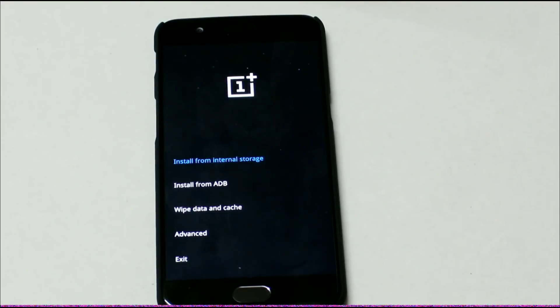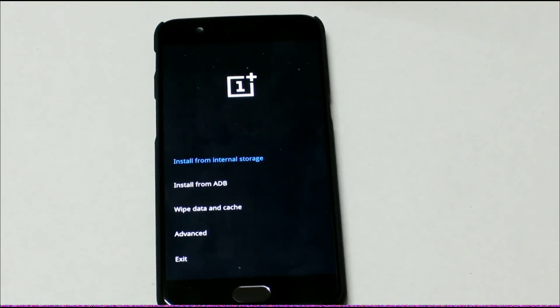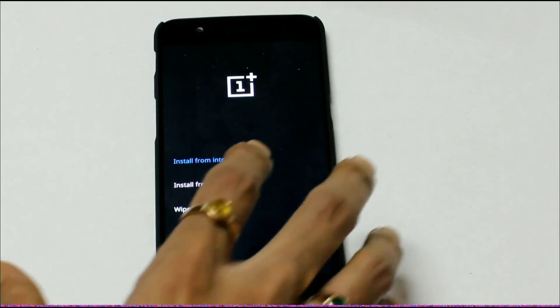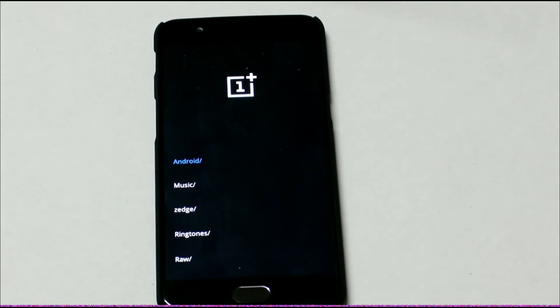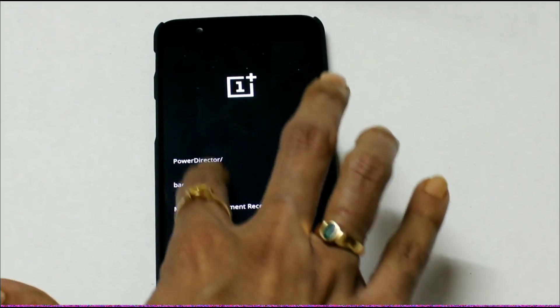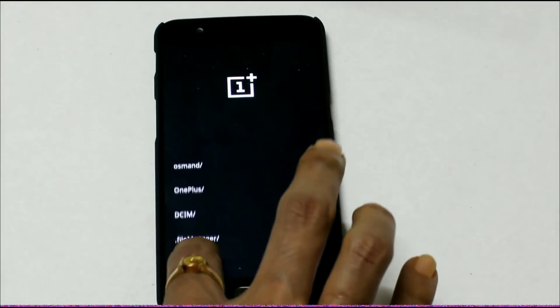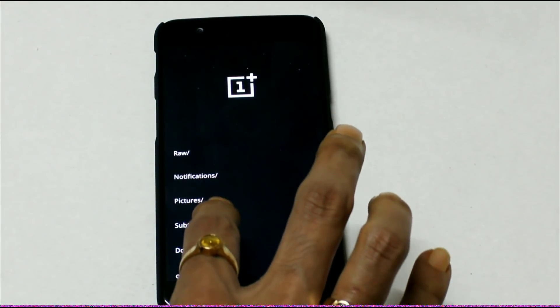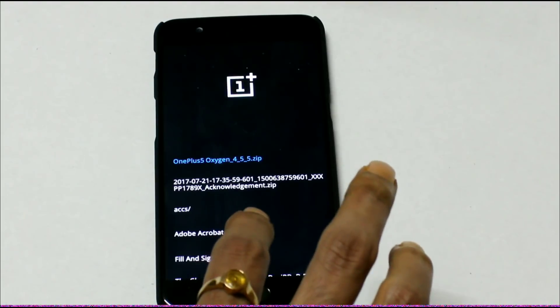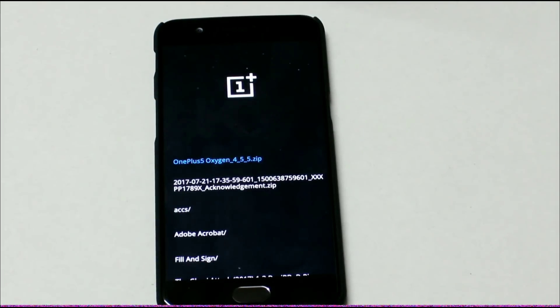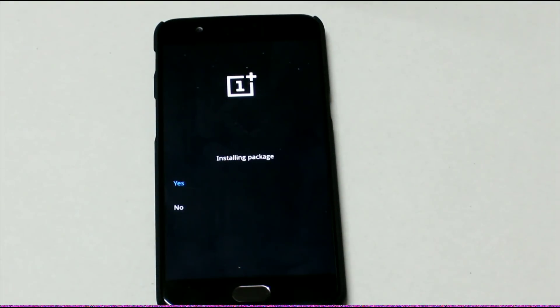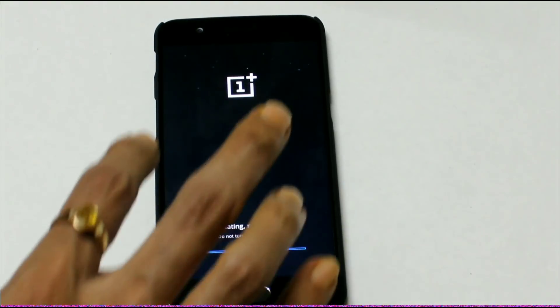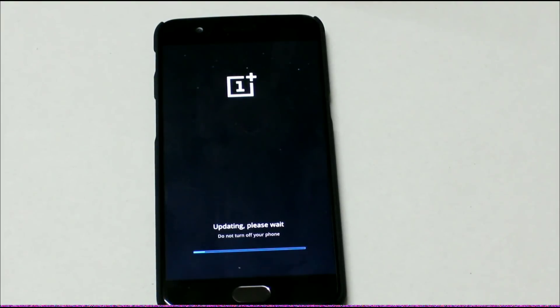If you are using ADB, you need to connect it to the laptop to downgrade or upgrade the Oxygen OS. But since we have downloaded this full ROM into the internal storage, we will install this from the internal storage. So let's choose the first option, Install from the internal storage. Now we need to choose our folder here. It's the download folder. And here it is, the first file is our full ROM. Now we will select this. It will ask whether to install the package or not. Select yes.